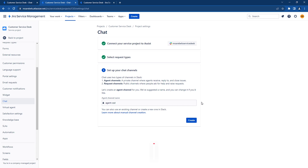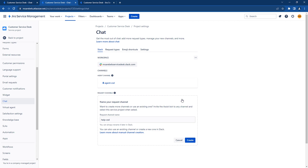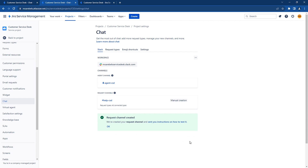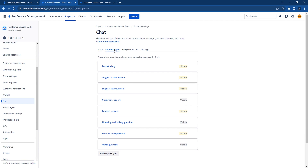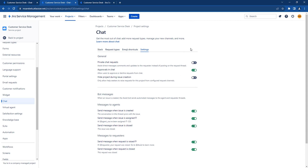Let's now set the channel where the agents will be addressing the new requests. We will leave the default channel name, but feel free to update it if you would like. Click Create. Now we will select the request channel where users can ask for support. Select Create Request Channel, leave the default name and click on Create. You can also see which request types are enabled for the chat channel. You can also add emoji shortcuts to help agents transition statuses or set fields. Finally, you can also set various options such as having private chat requests, allowing approvals, and allowing predefined bot responses.